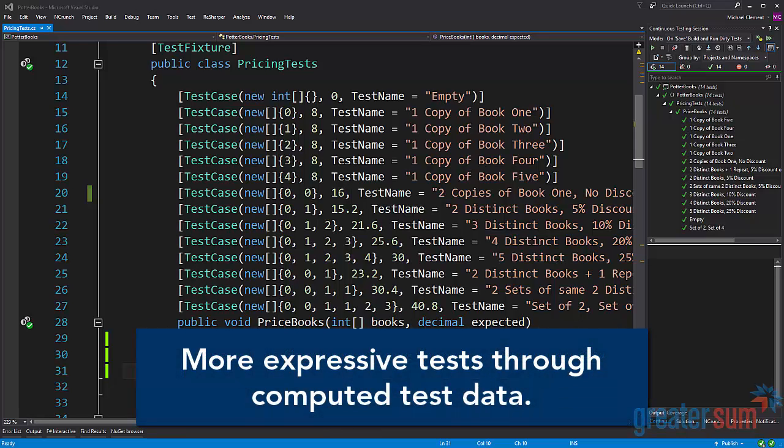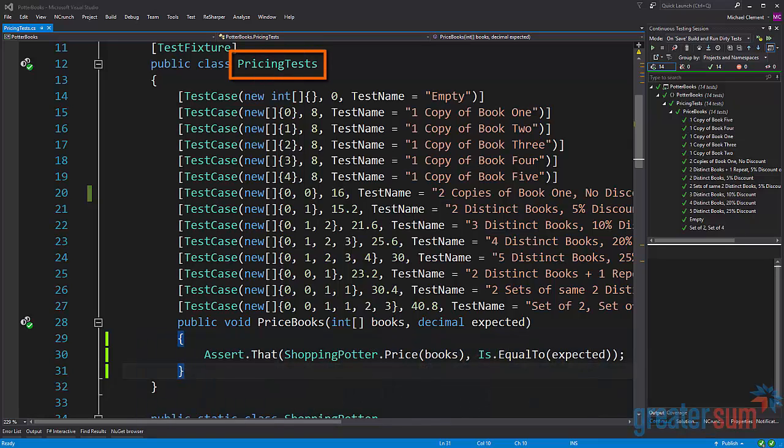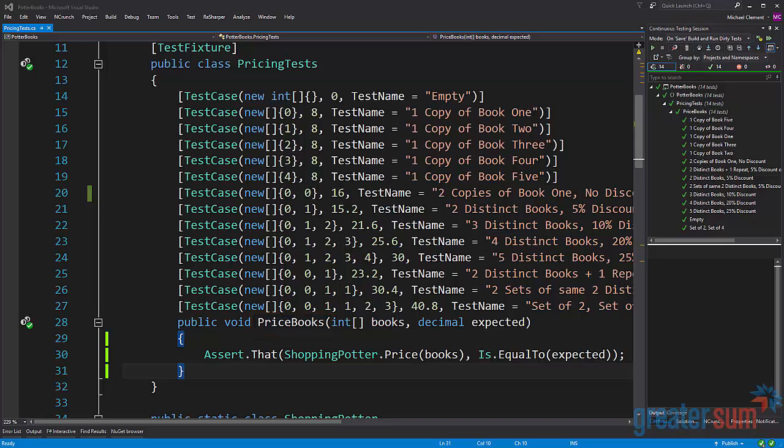We're also going to use this technique to help us understand what's going on with the code without ever having to actually look at the code. Here we're looking at test cases for what looks like some sort of pricing application. By looking at line 28 we can see the name of the test is price books.